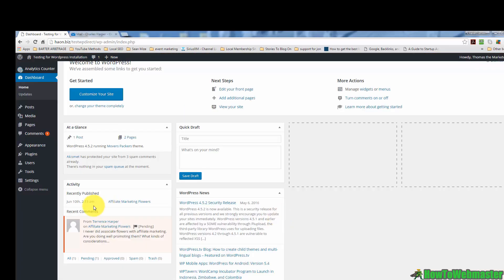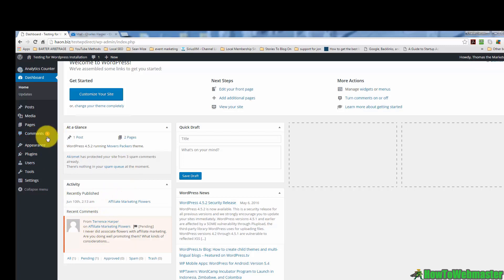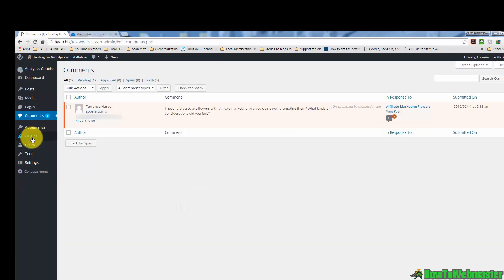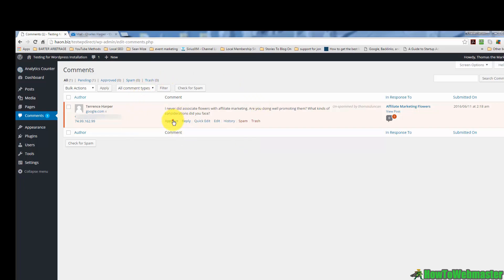When you come to the inside of your dashboard, you'll notice that there is a notification under comments. You'll want to check your comments and if this is something that you like to have on your site, then you'll want to go ahead and approve it and then you'll want to reply to it.